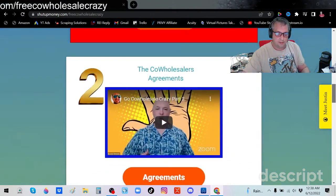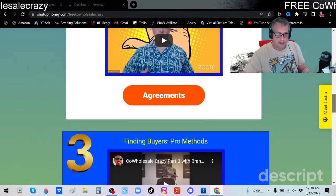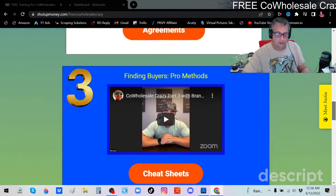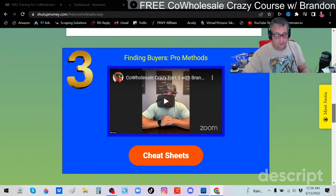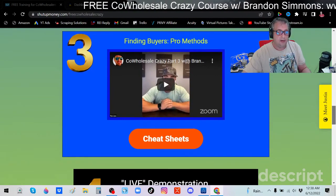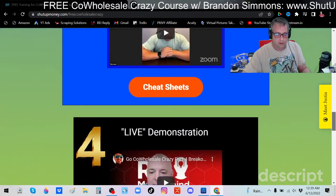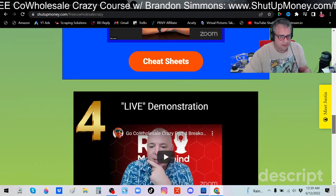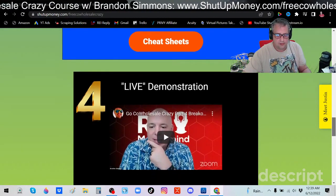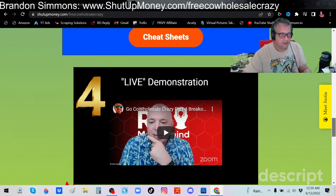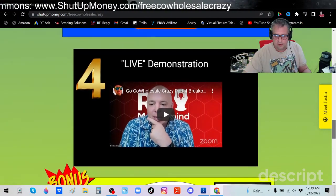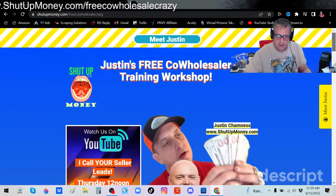In the free course: video one covers finding other wholesalers with cheat sheets — absolutely simple. Video two covers the agreements package — Brandon goes over the agreements, how they work, the flow, who signs what and who does what. Video three is finding buyers using professional buyer-finding methods. Video four is breakout rooms and a live demonstration where he gets a JV deal right there on the phone in front of everyone.